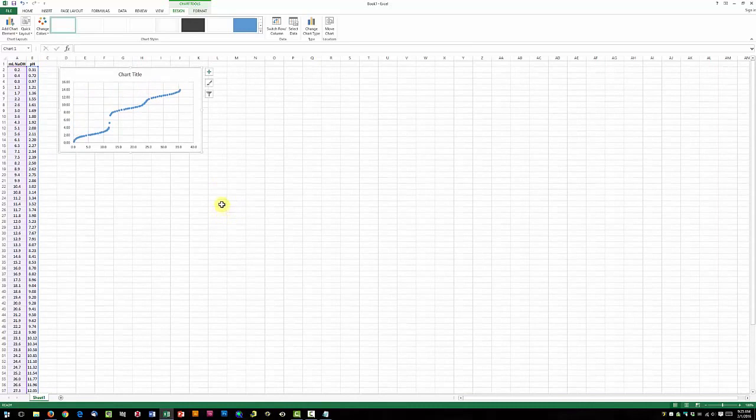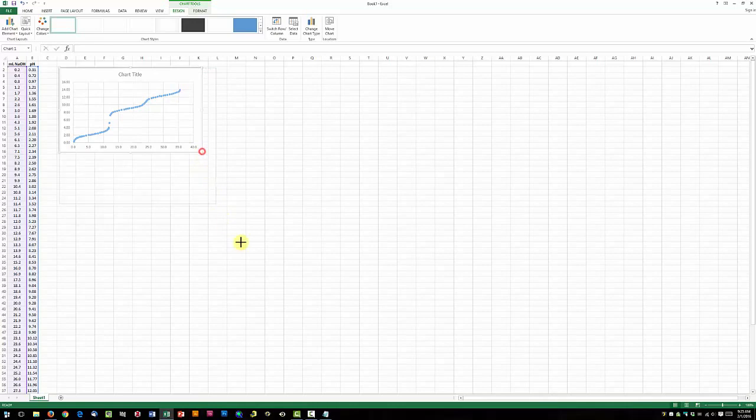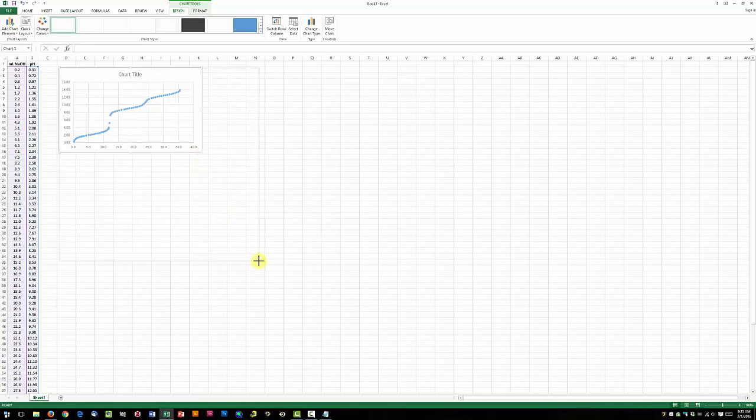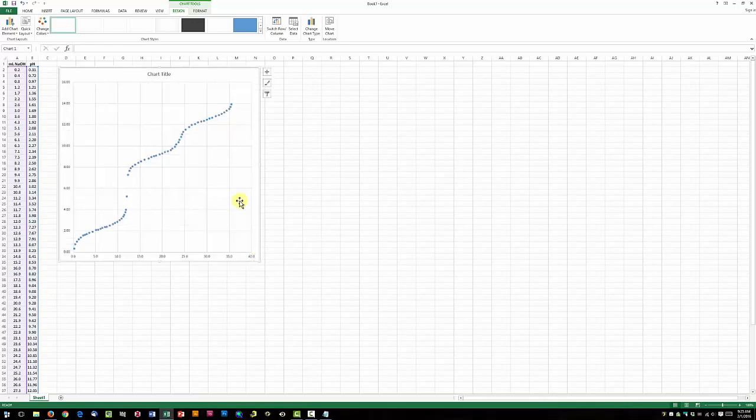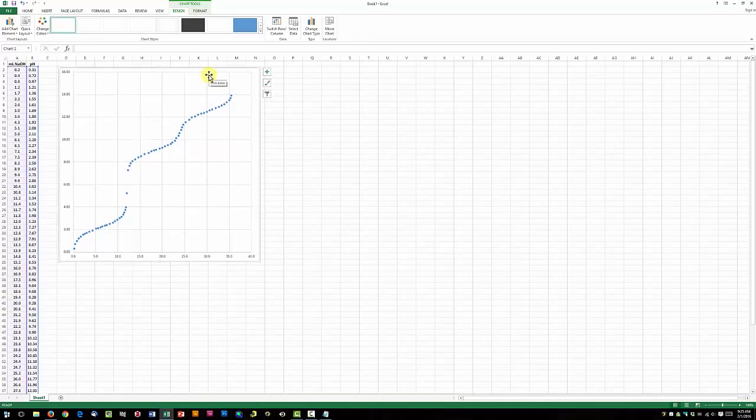Now let's format our scatter plot. Let's go ahead and make it a little bit bigger. We're going to get rid of our title. We're going to add titles for each axis.